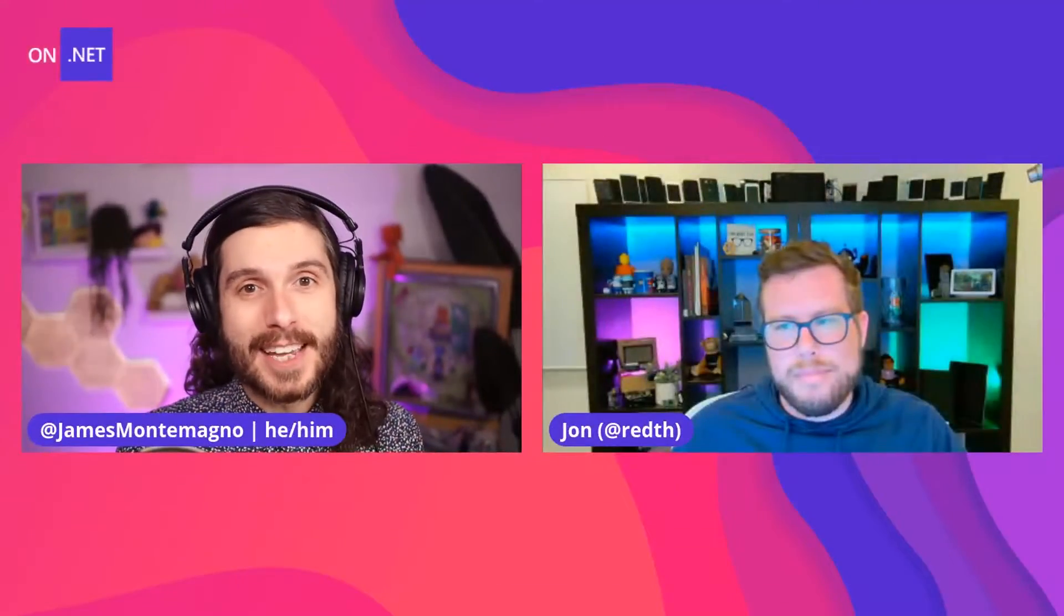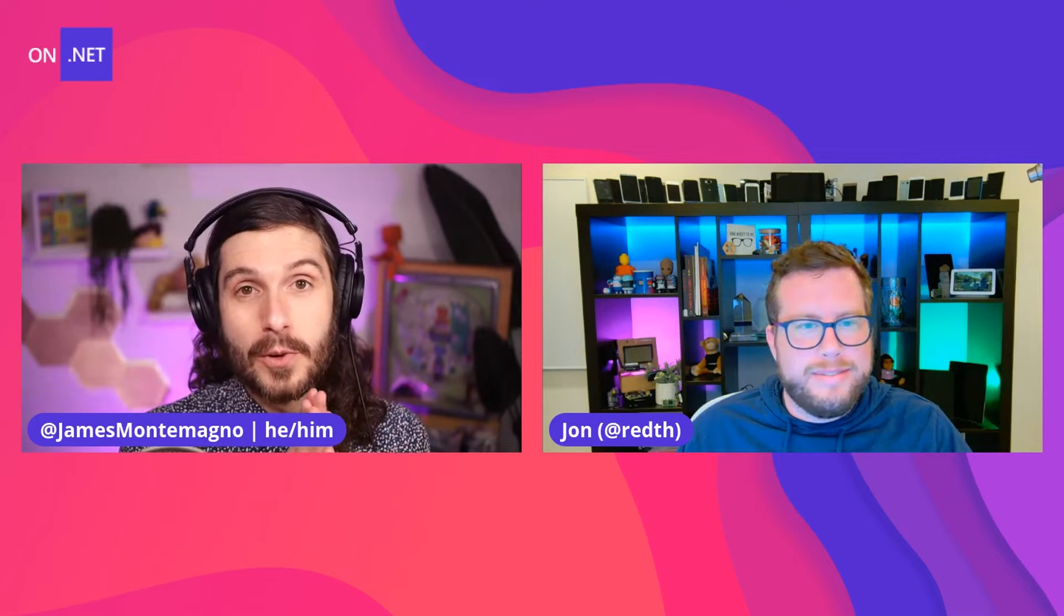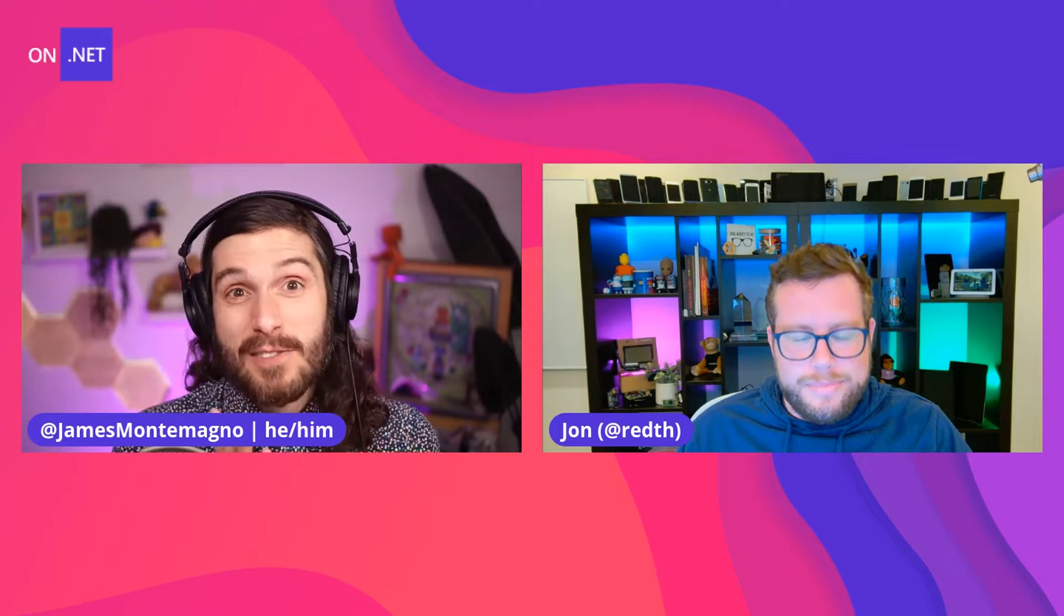Welcome back everyone to another On.NET. I'm your host, James Montemagno, and this week I have a good friend John Dickon. There he is. How's it going, buddy? Good, how are you? I am doing absolutely amazing, and mostly because I get to talk to you.